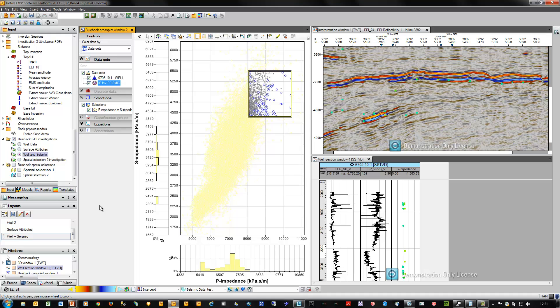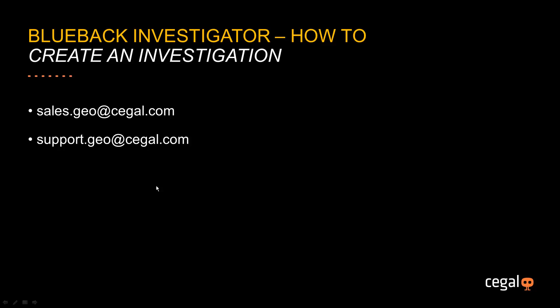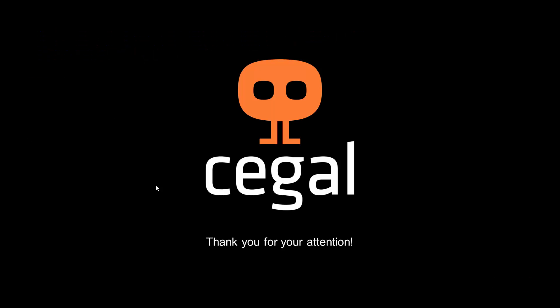That was an introduction to some of the dynamic cross-plotting workflows available within Blueback Investigator utilizing Spatial Selector. If you would like to take a look at this product, please email us at sales.geo@seagal.com. For support questions, please email support.geo@seagal.com. Thank you very much for watching this video.